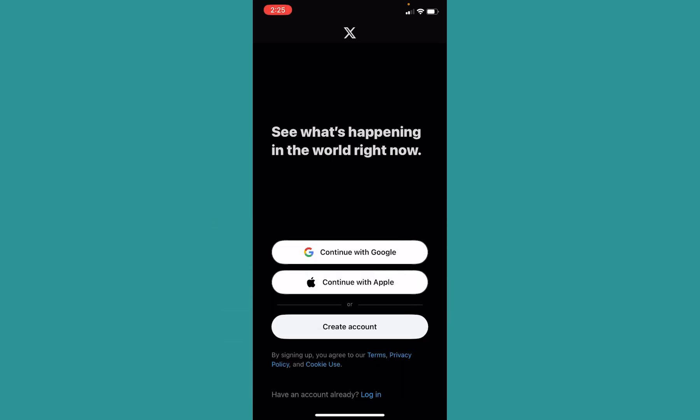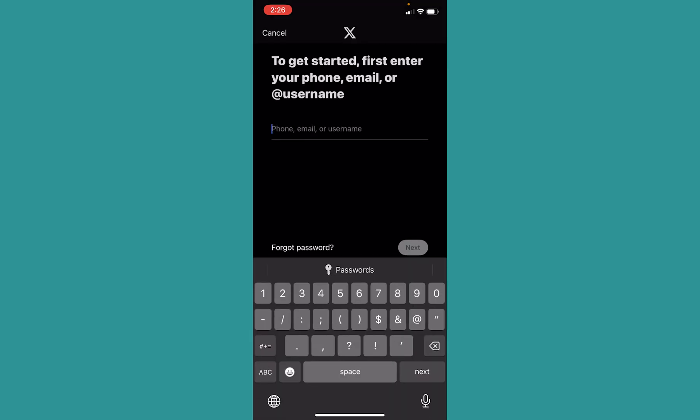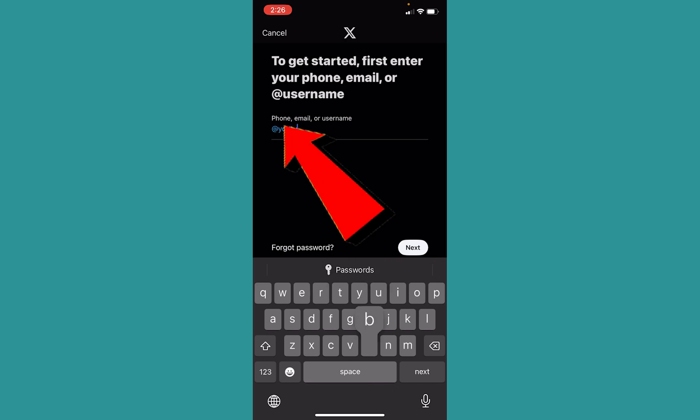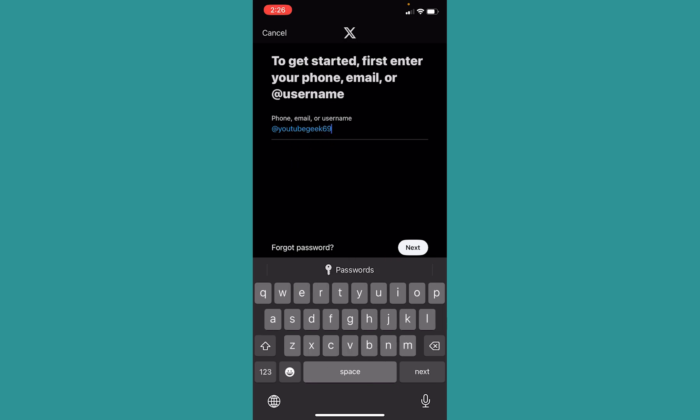In order to reactivate your Twitter account after 30 days, you just have to log in to your account. Now most people might be thinking this is not possible, but let me show you how it works. After opening Twitter, just click on Login at the bottom, and once you click Login it's going to take you to the login page. Over here, enter the username of your Twitter account, or you can enter your phone number or email — whichever you find comfortable.